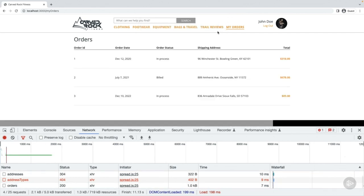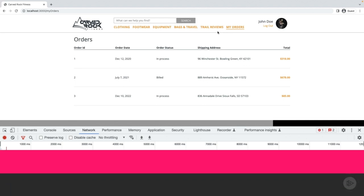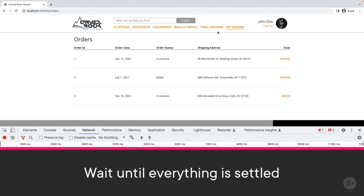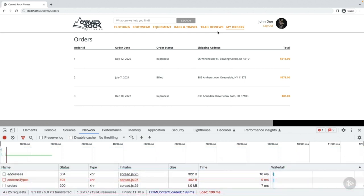By changing the function name from all to allSettled and expecting a different object shape in the then function, you're able to queue up several promises that wait until they're all settled before calling the then function. In the previous clips we've seen functions that operate on a list of promises and return a list of results, but what if you only need a single promise returned? We'll look at that next.